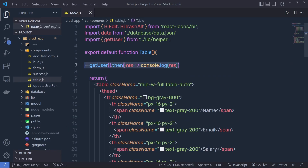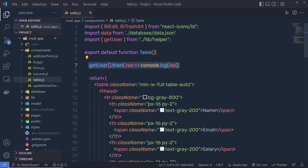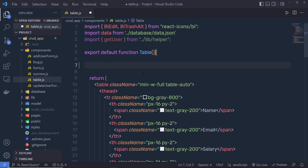Instead of using getUser directly, I'm going to pass it to React Query so React Query can cache the data and return it from cache memory. Instead of making requests every time, it's going to return the cached data if nothing has changed.